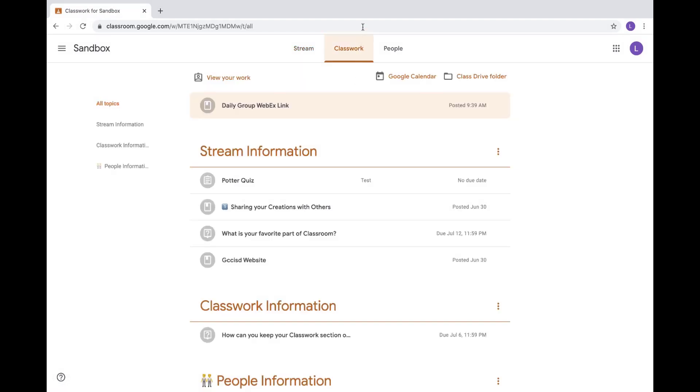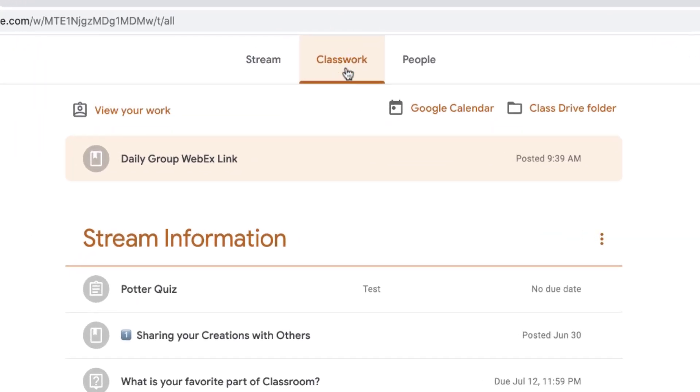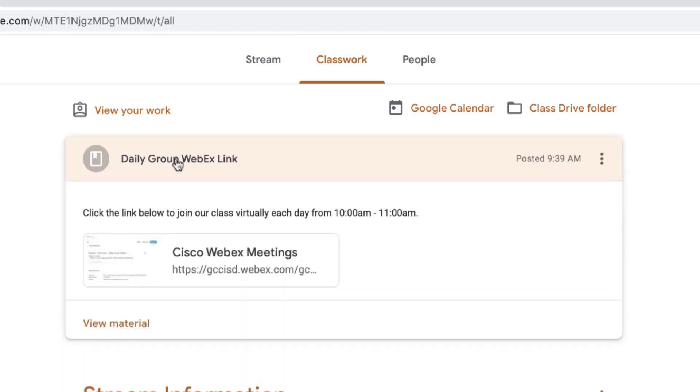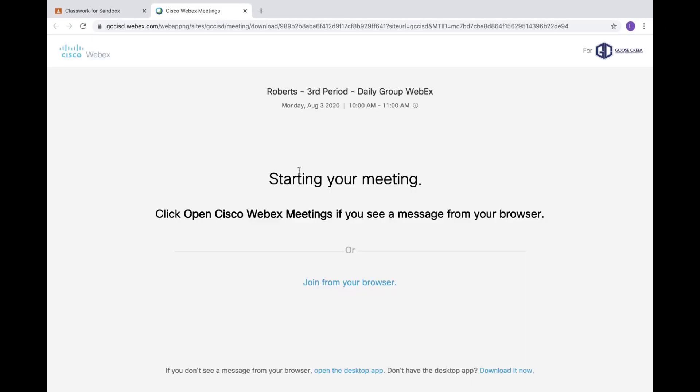In this example, my link is in Classwork, so I would go to Classwork. I have a material for my daily group WebEx. I would click on that option to open, and then there is a link attached, so I'm going to click on that link to open the meeting.